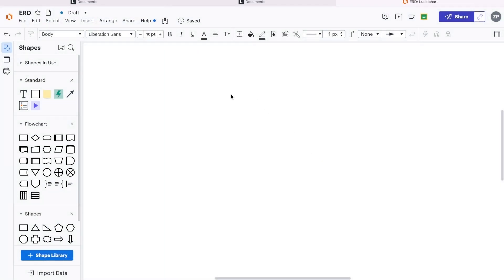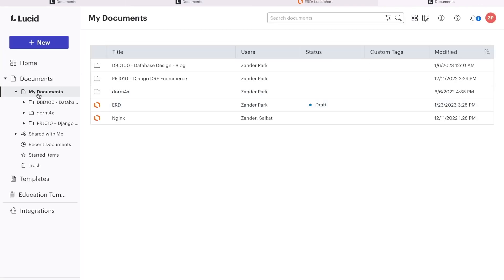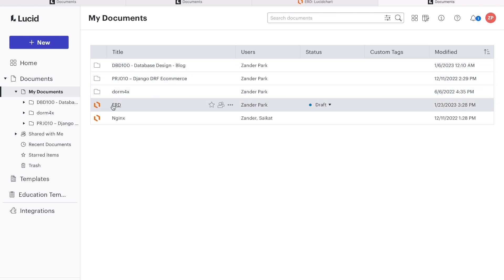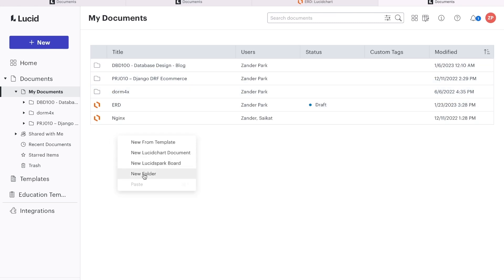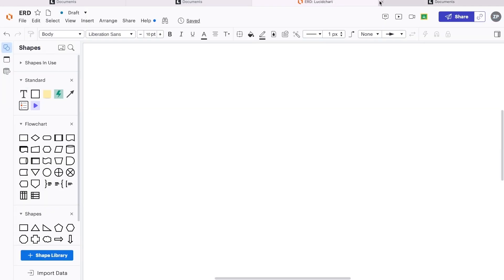There may be a little bit of getting used to Lucidchart because when we navigate around, it does open up multiple tabs. You can see I have three tabs open here already. If I click on this option here, that will take me back to the documents. By default, a new file will be stored in the root of my documents. I can drag that into a folder if I need to, right-click and create a new folder, or select a folder when creating new files.